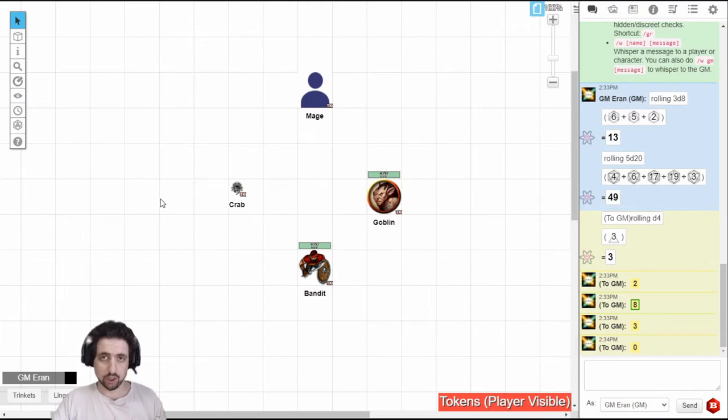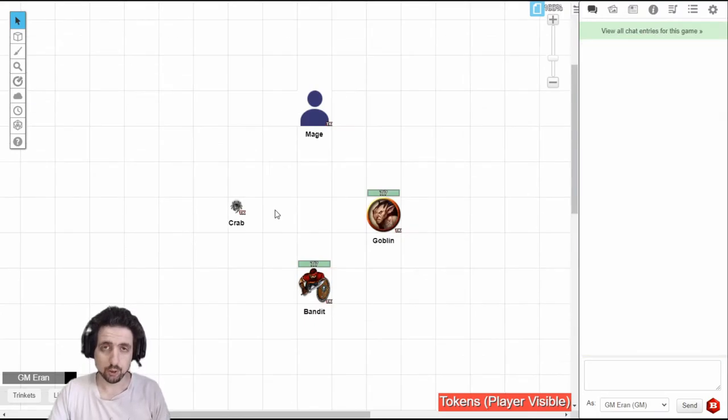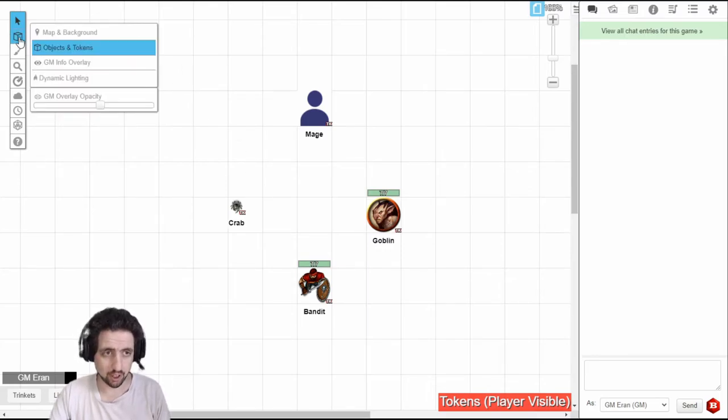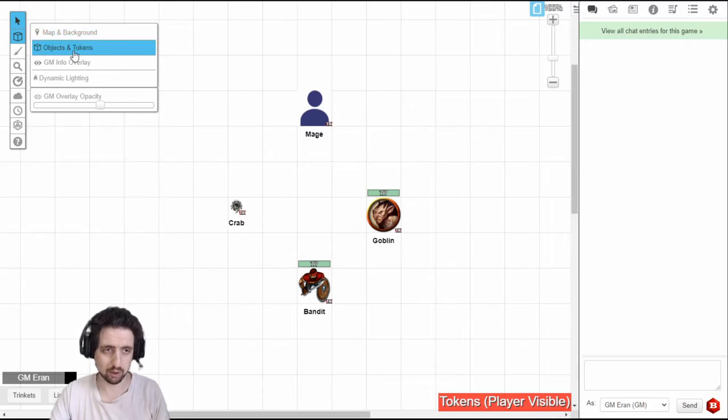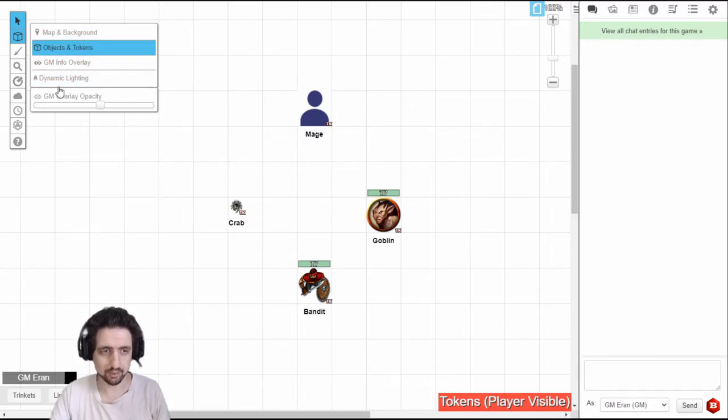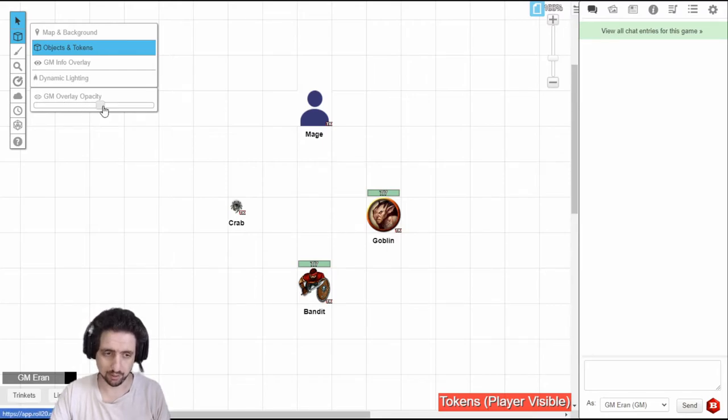The shortcut key for the advanced die roller is just D. The first tool available only for guides is the layers tool. You can select from here which layer you're currently operating on whether it's the map, objects, GM or lighting if you have it and you can even set the GM layer opacity if you're using VTTES.